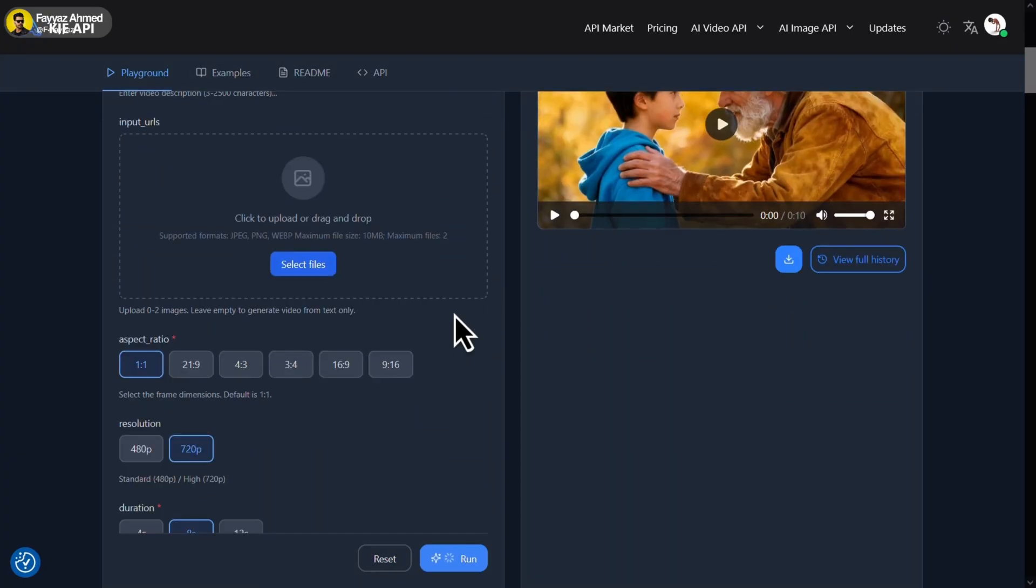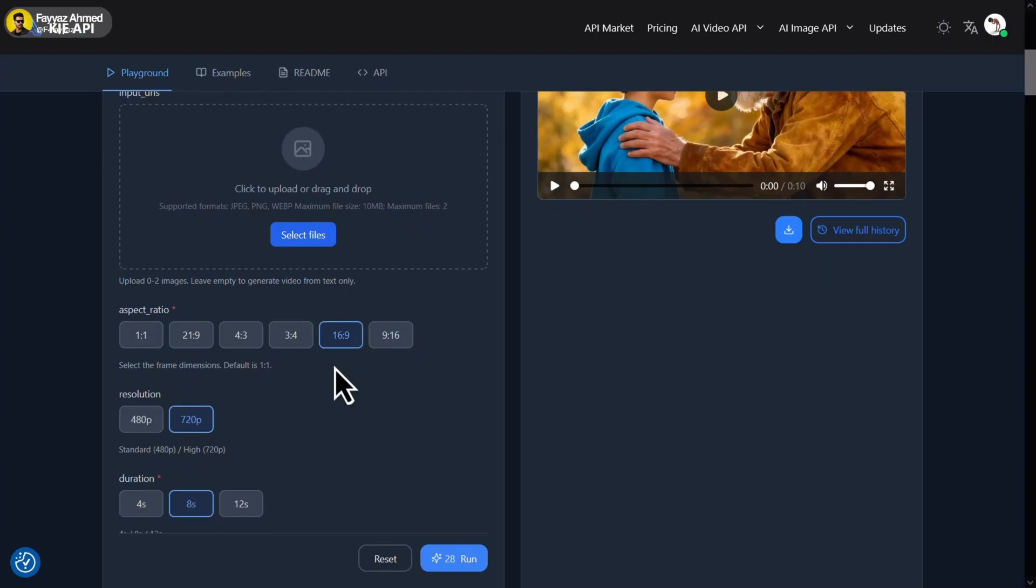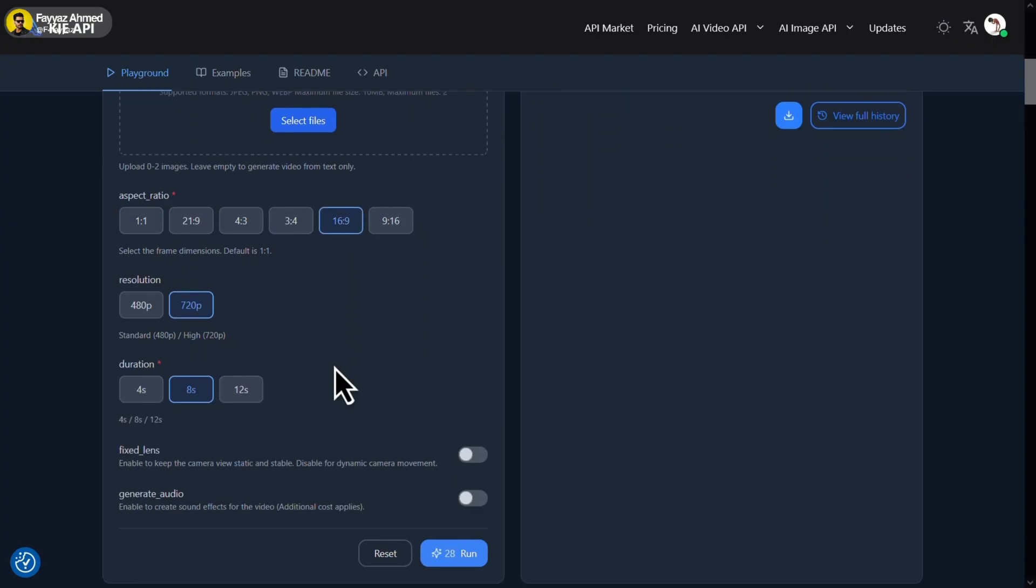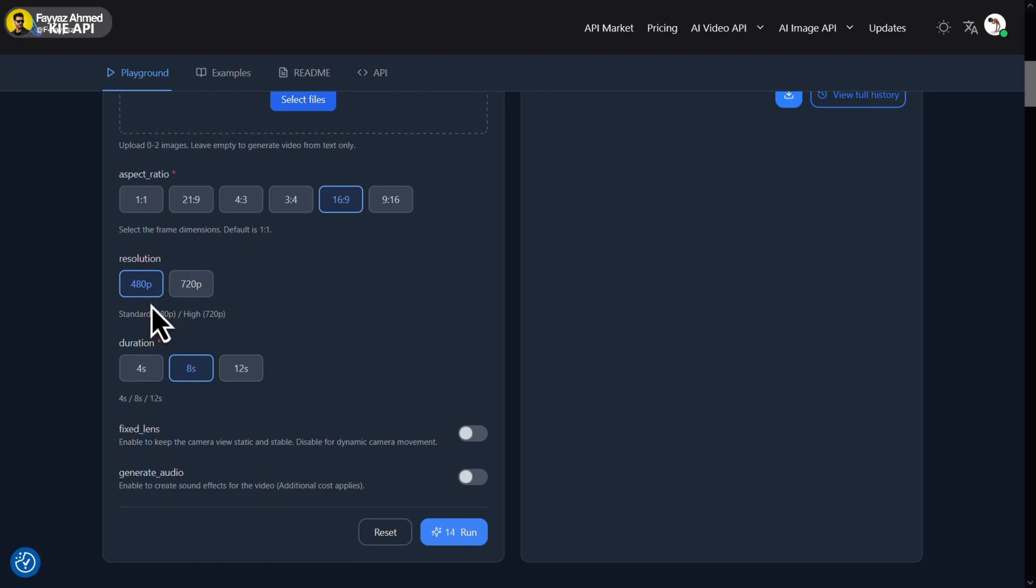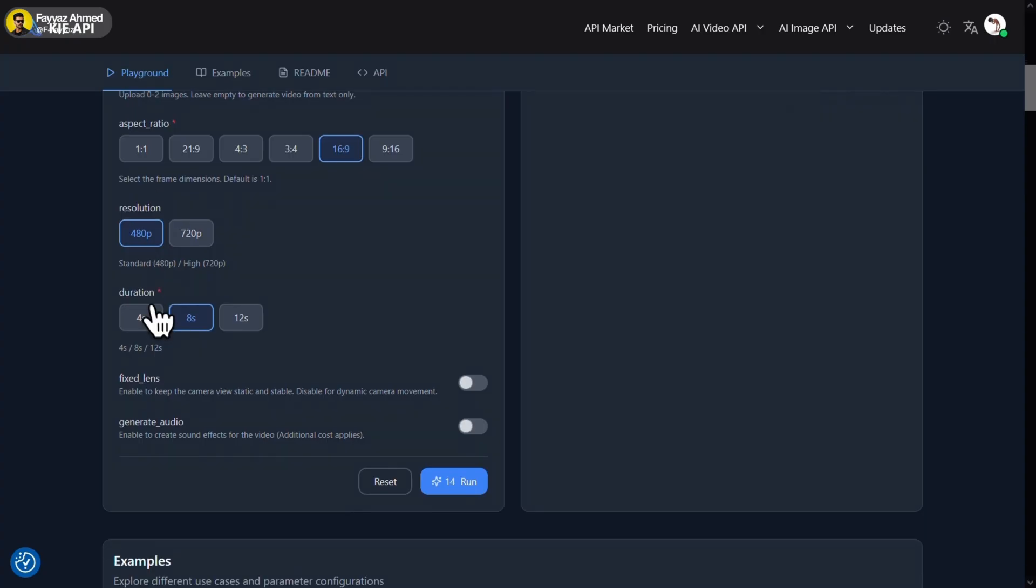Next, choose your aspect ratio. I'm going with 16 by 9. Then select the resolution. I'll choose 480p with an 8 second duration. Once everything is set, click on run.